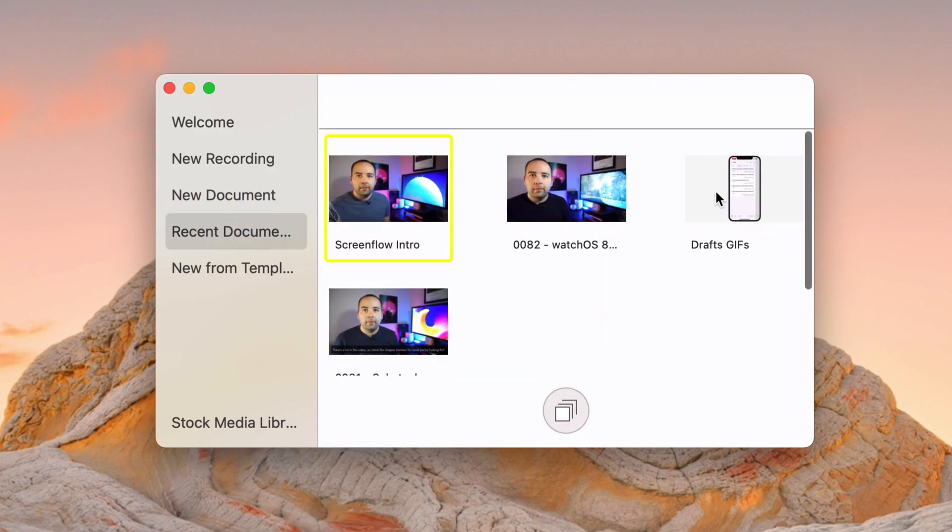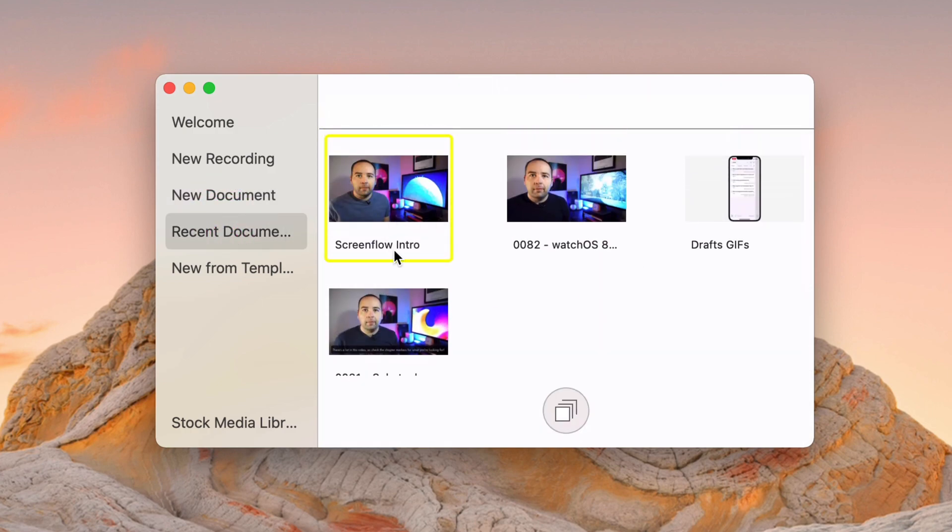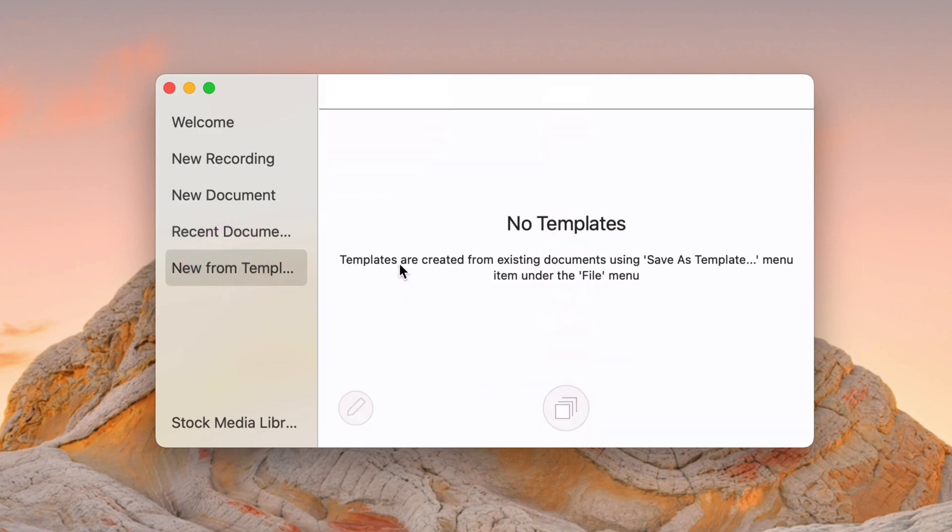There's recent documents, which you can see some of my recent projects that I've been working on. Those will show up here if you want to reopen those. And there's new from templates. So these are kind of new documents, but with pre-configured options. These are useful. I don't actually use them, but they would be useful if you kind of do the same thing over and over. But it does change from time to time.